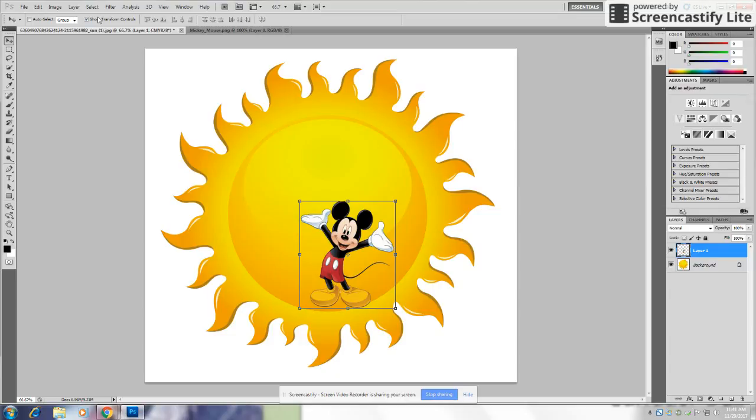If that doesn't work, you can just click Show Transform Controls. Here you go. This is how you do it.